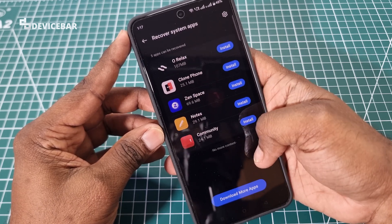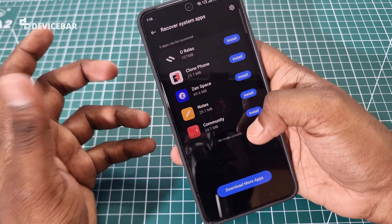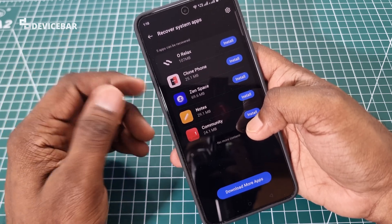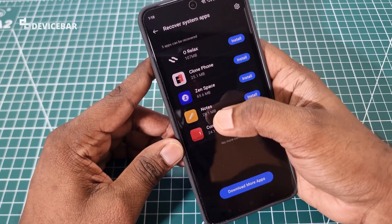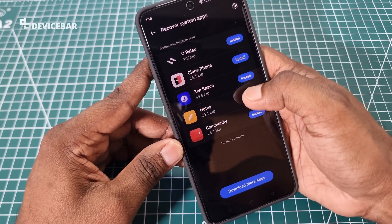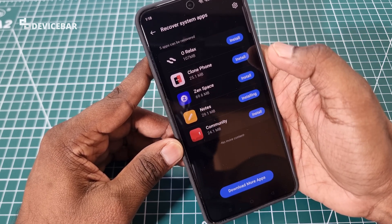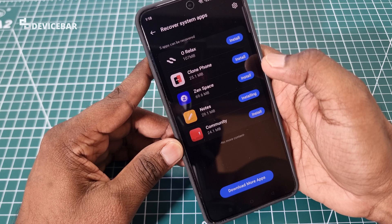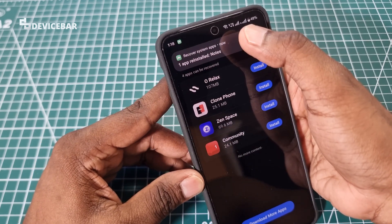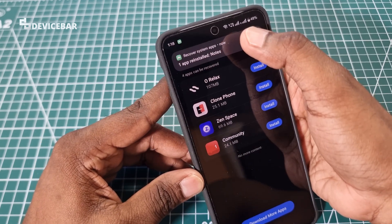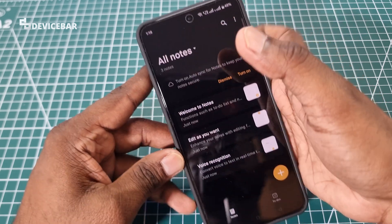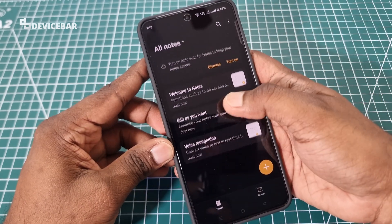Here we can find the list of system apps that we deleted. We can find our Notes app here. We just have to select the Install option. That's all — we can open the app now.